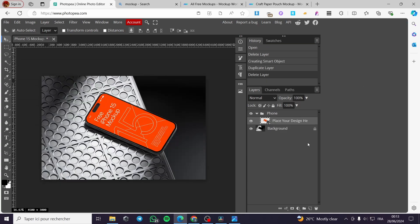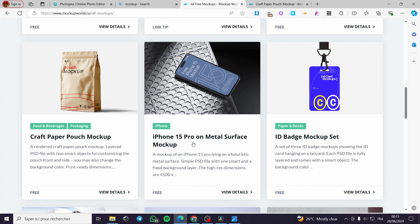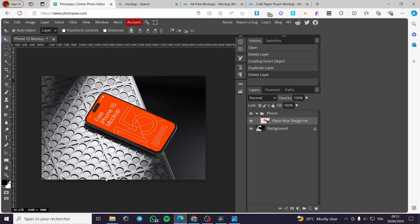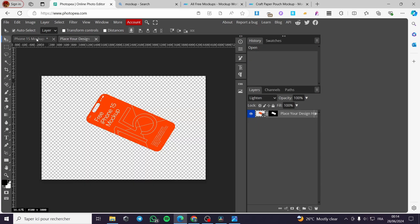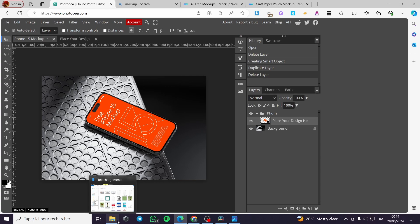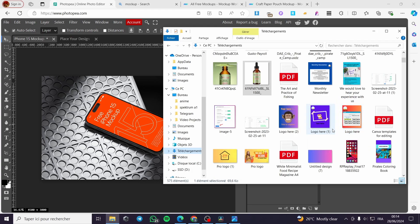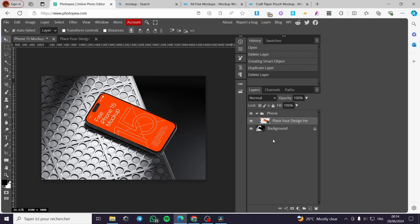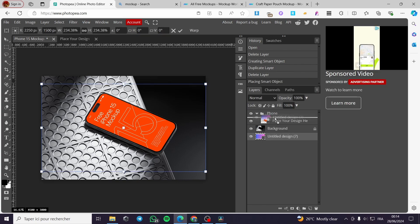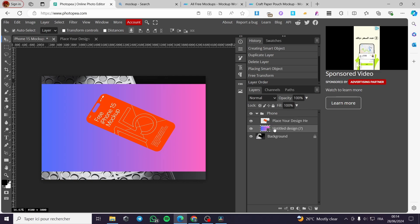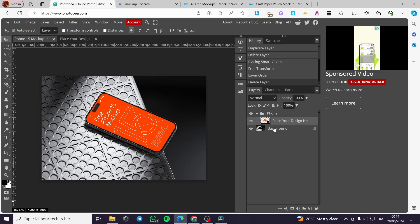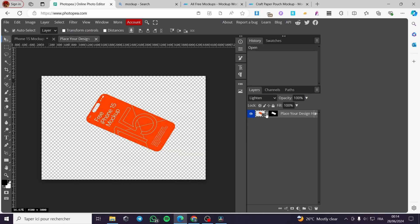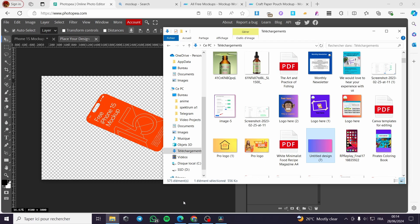Now let's go ahead and add another design. We have the iPhone 15 Pro on metal surface mock-up. As you can see here we have the iPhone 15 Pro — you can go ahead and place the design you want. Simply click twice on this one and you will be adding the design. Let's add something from the desktop.